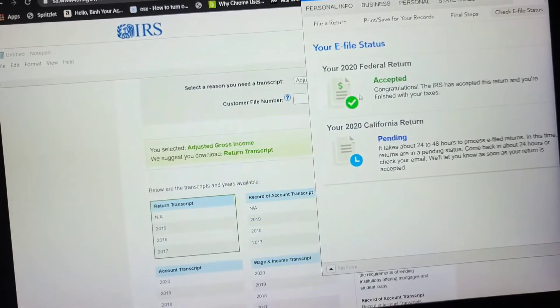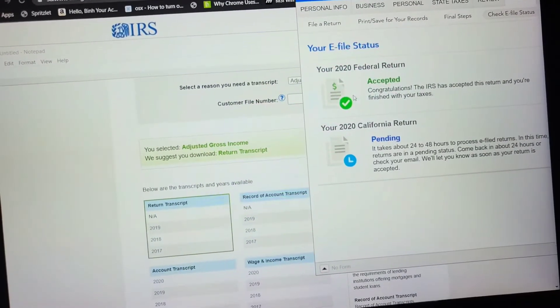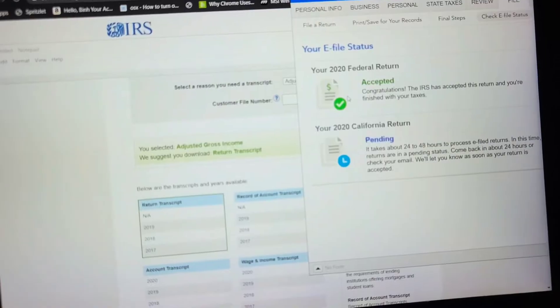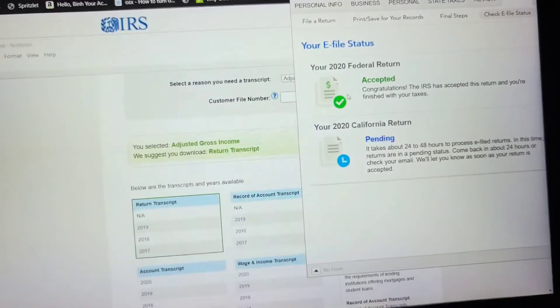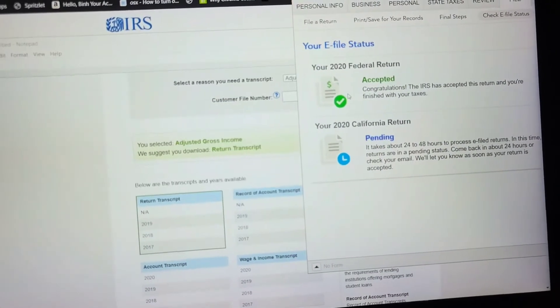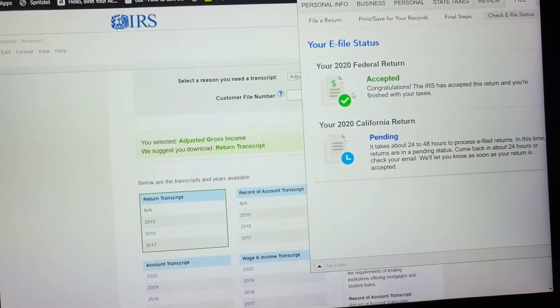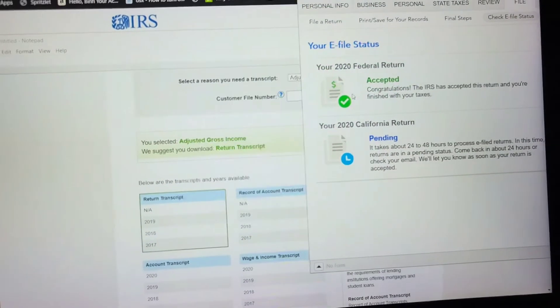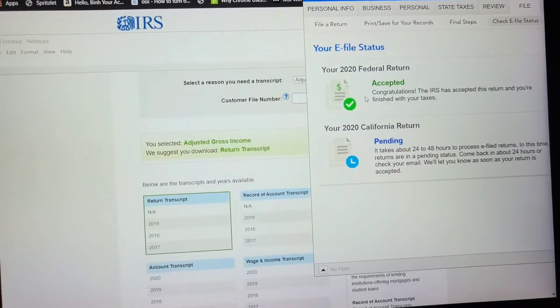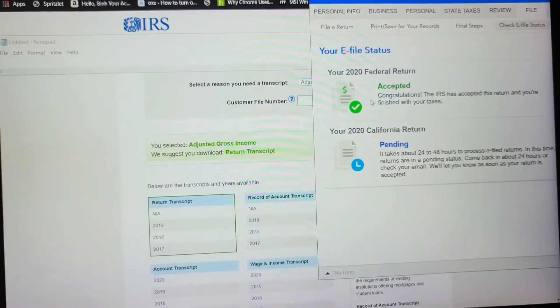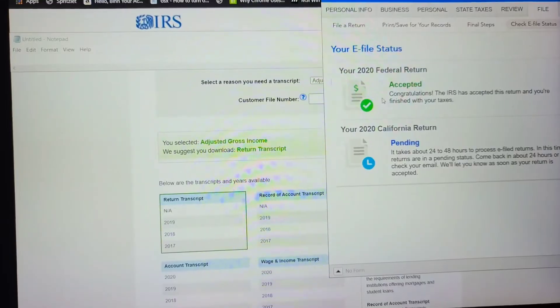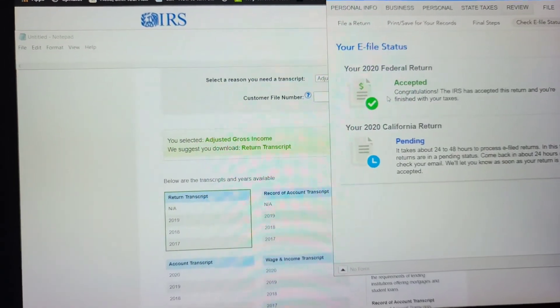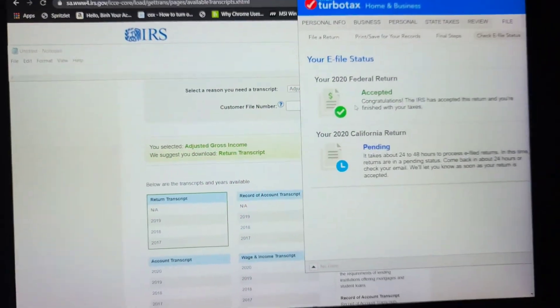But apparently the database sometimes is screwed up or something or it doesn't have it on file. Or maybe if your taxes were submitted later, then it's not entered in their database. I don't know what's going on. But I was looking around online and then someone said to enter $0 as the AGI because if their database doesn't have that information, then it will read it as $0.